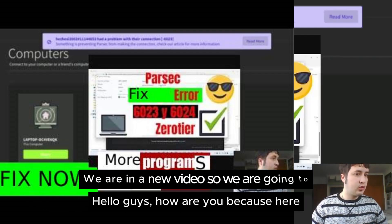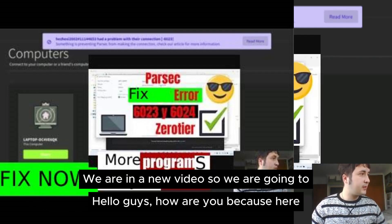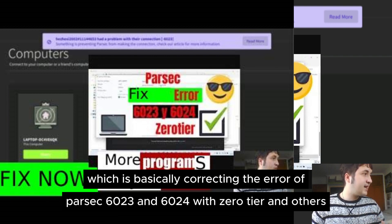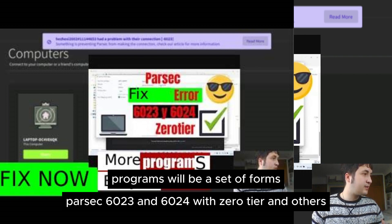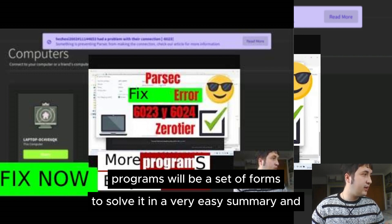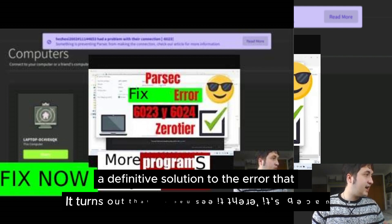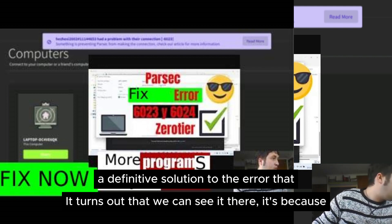Hello guys. We are in a new video, and we are going to basically correct the errors of Parsec 6023 and 6024. Programs will be a set of forms to solve it in a very easy summary and a definitive solution to the error that we can see there.